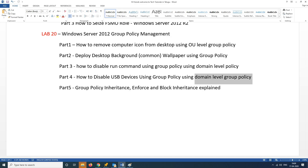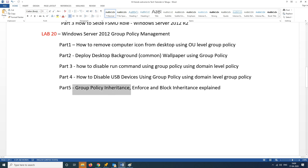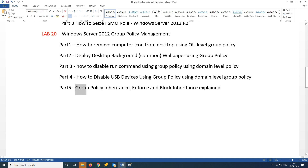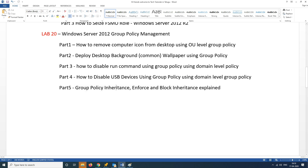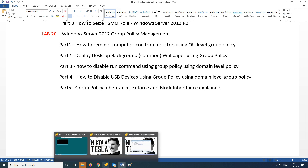Hi friends, welcome to Tech Tutorial in Telugu by Teja. Today's topic is Group Policy: Inheritance, Enforce, and Block Inheritance. We will explain these in real-time with live options and demonstrations. We have three concepts: Inheritance, Enforce, and Block, and also how to enable or disable Group Policy.